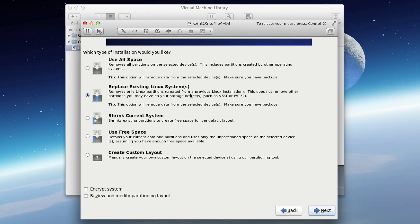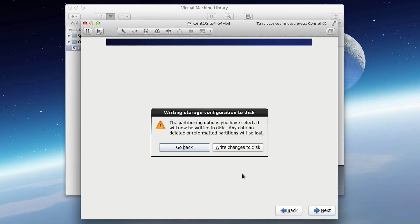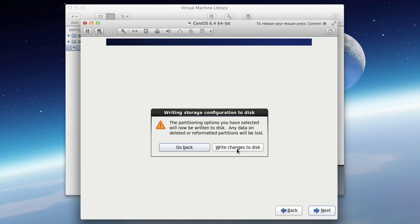We're going to take the defaults. We're going to replace the existing Linux systems. Hit next. Now it's going to say we're going to write this to disk, which is fine because this is just our virtual disk. So click write changes.